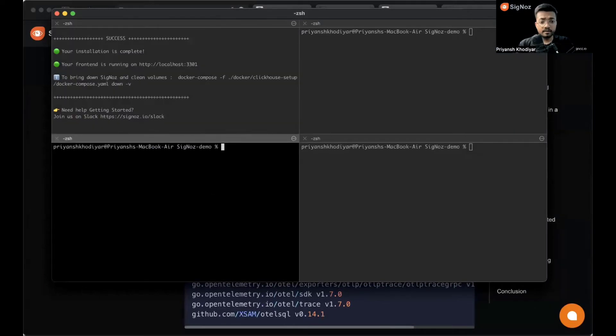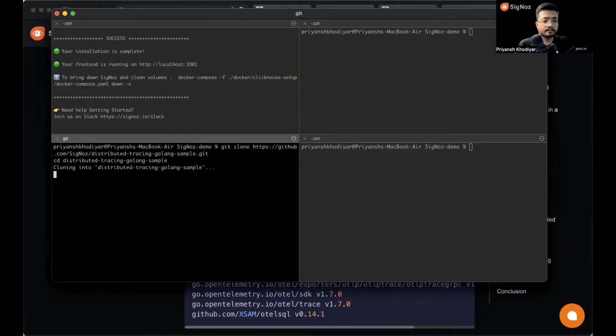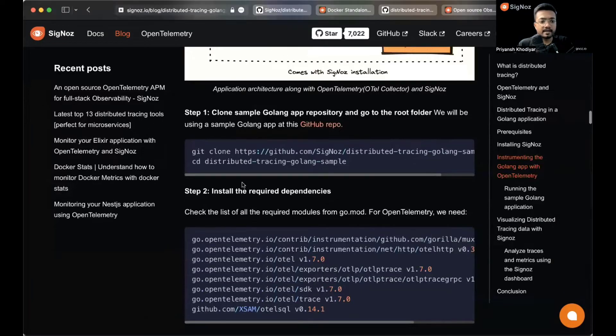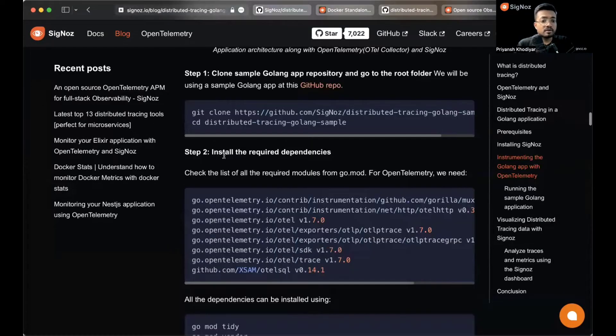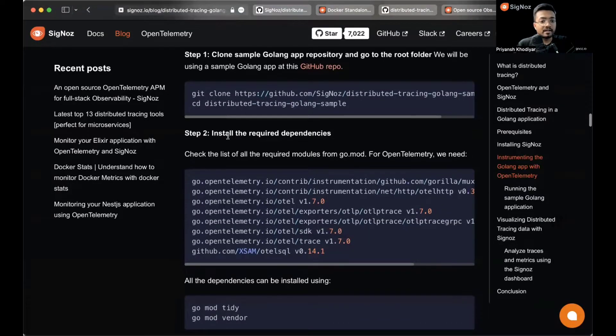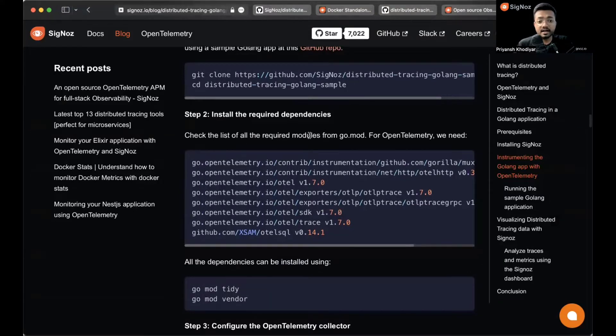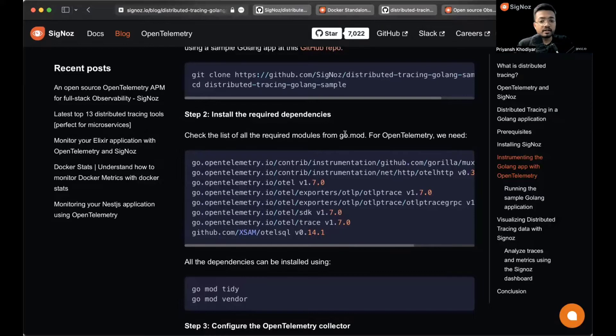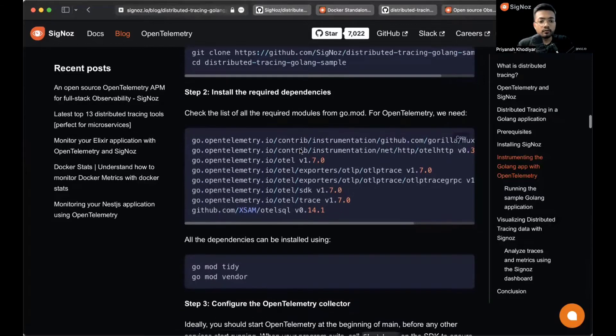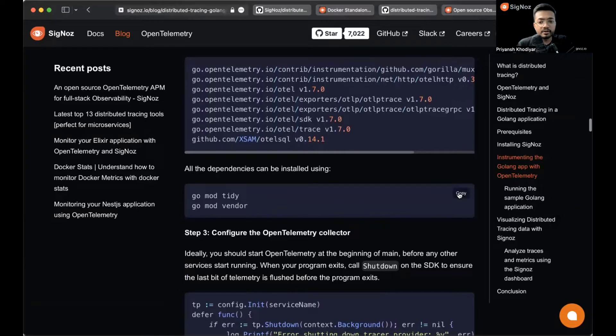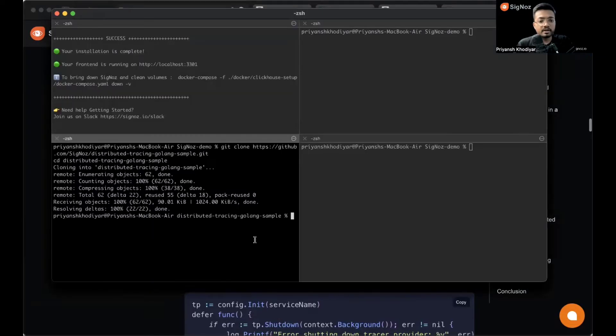We have created a GitHub repository for it - distributed tracing Golang example sample. Just click here. Now we need to install the required dependencies. These are the OpenTelemetry dependencies which we need to have. They are present in the go.mod file, so we just have to do go mod tidy and go mod vendor.